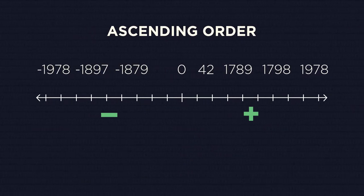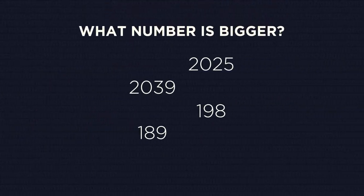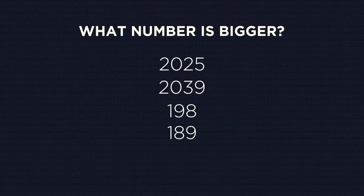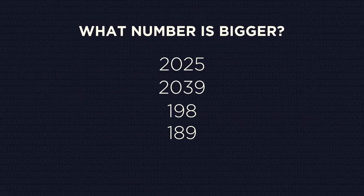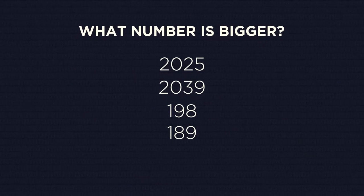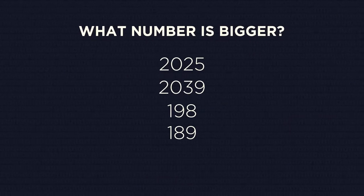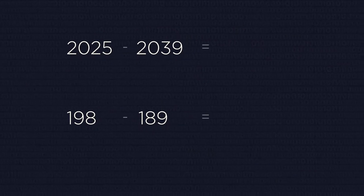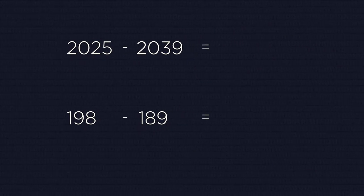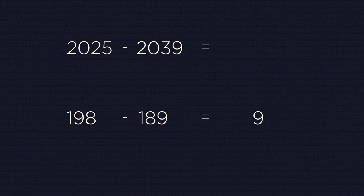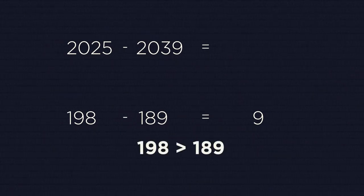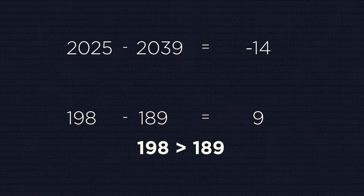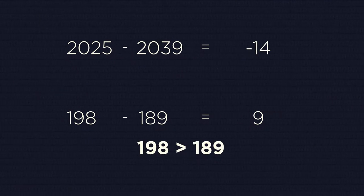There is also another method to find what number is bigger. You can use it if you know how to do operations with integer numbers. Just subtract one number from another. If the result is a positive number, then the number that you are subtracting from is bigger. If the result is a negative number, then the number you are subtracting is bigger.